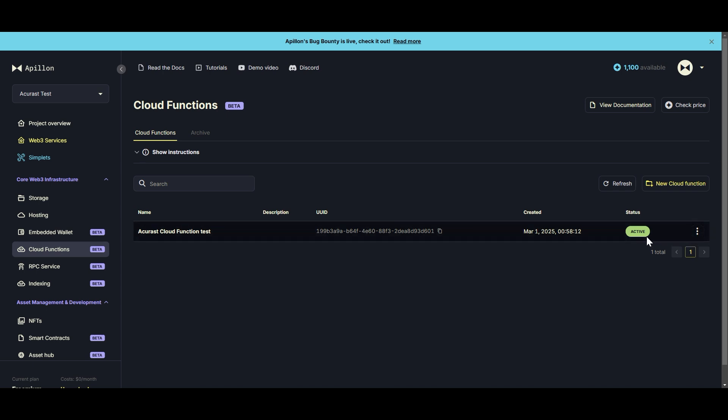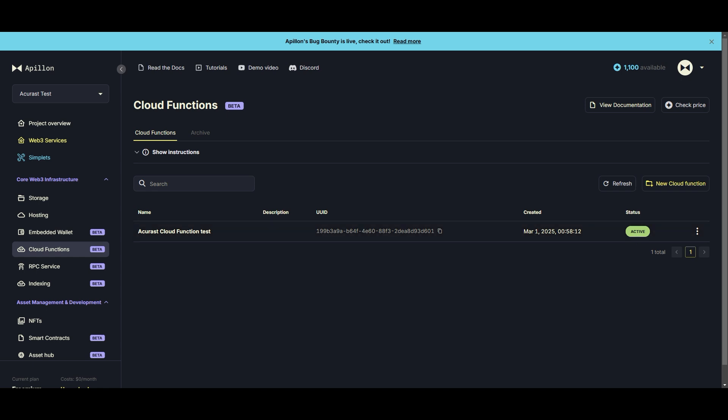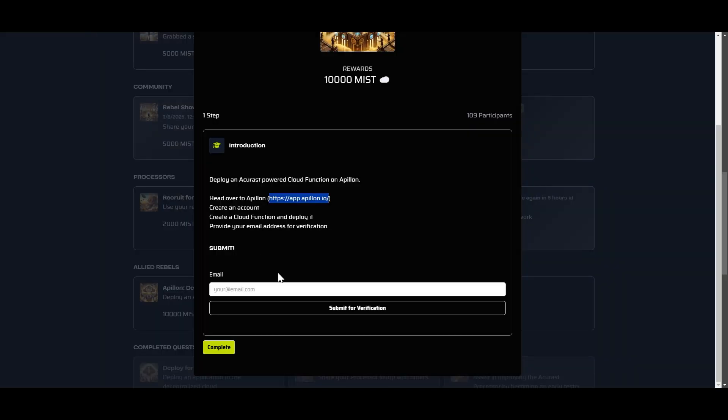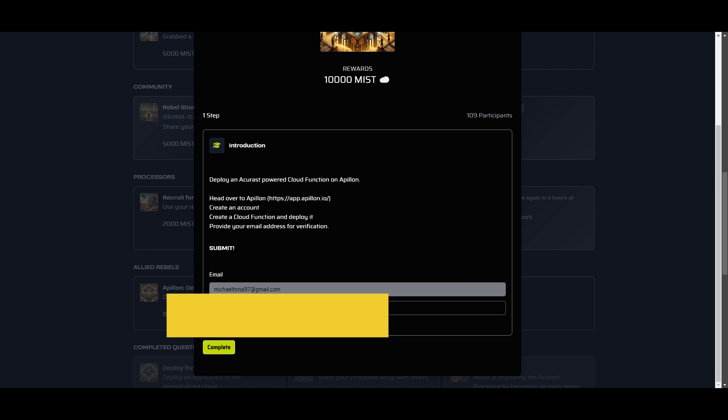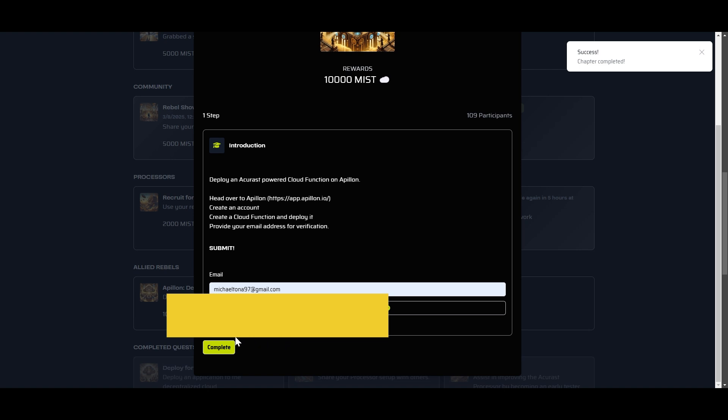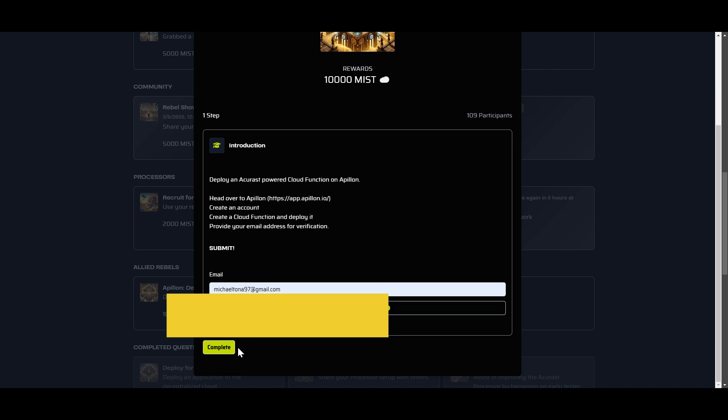I'm going to go back into the Cloud Rebellion and I'm going to enter my email address here and then I'm just going to submit it for verification. Okay, that seems like it worked. Let's click Complete here.